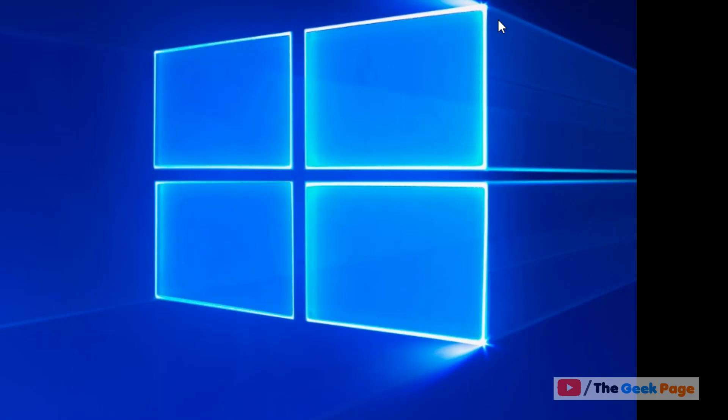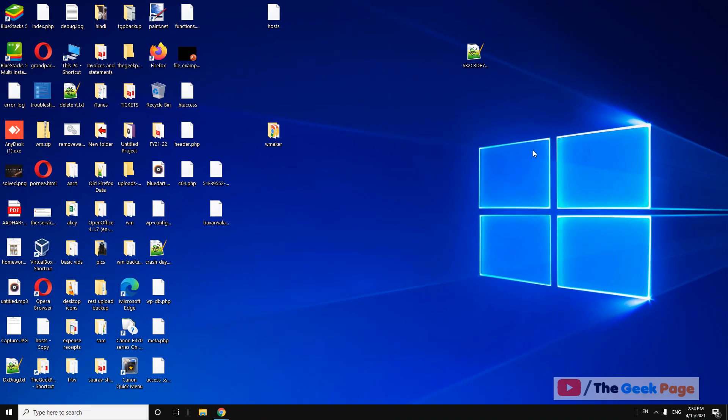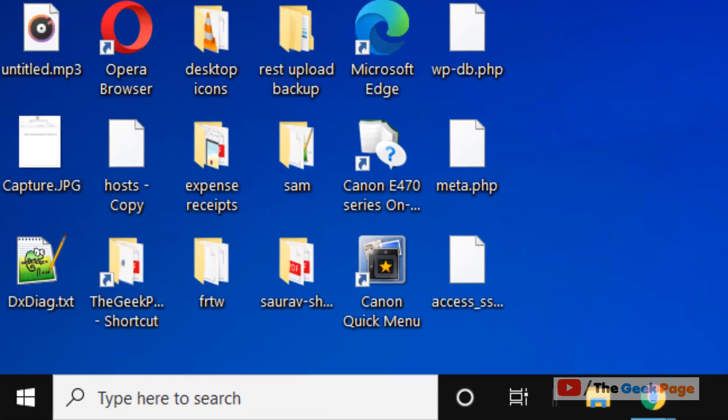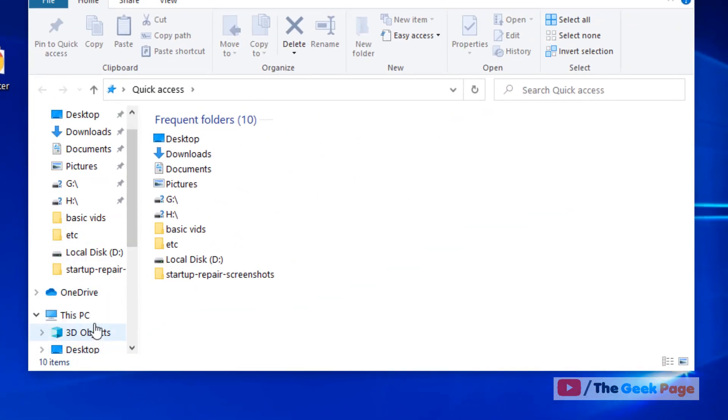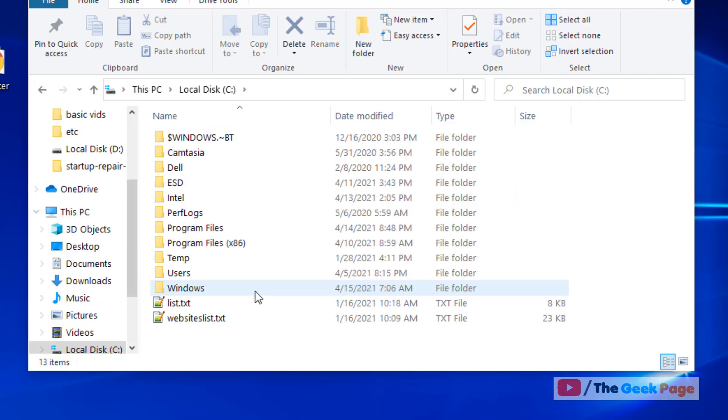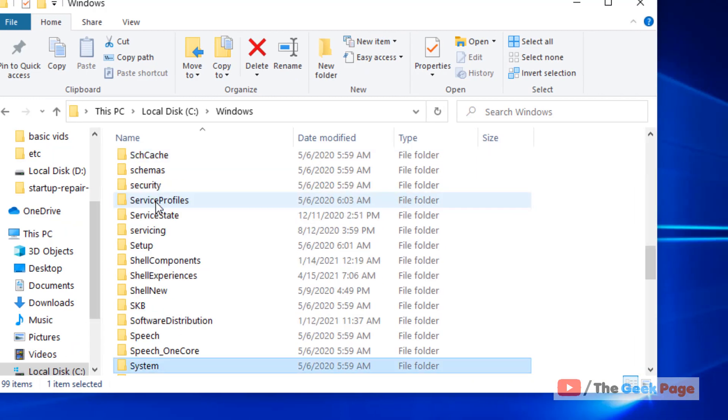The second method is just open File Explorer. Now click on This PC from the left menu, go to C folder, now go to Windows folder, now go to system32 folder.